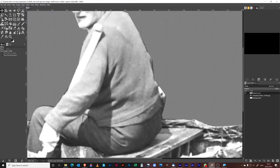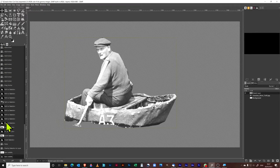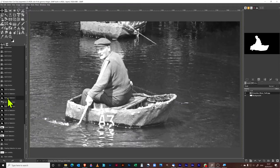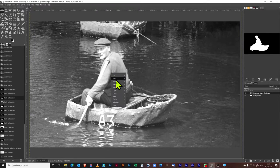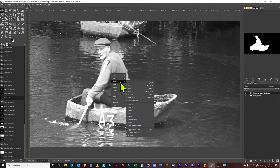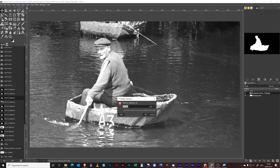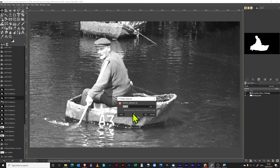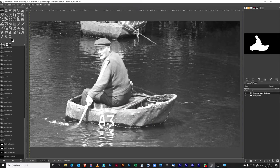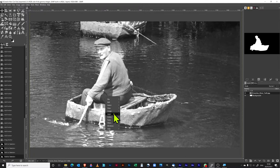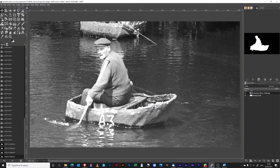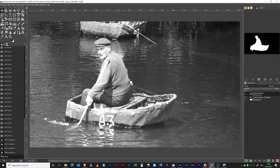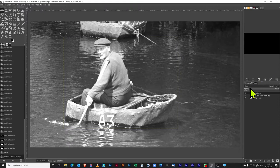Now we can change that if we go back to our history here and we go to the point whereby we've got our selection here. If you right click, go to select and then go to feather, you can make sure that you feather the image. I've actually got ten in there, and so what will happen now is that the line around here won't be so sharp. When we come to edit copy, edit paste, and then to new layer.